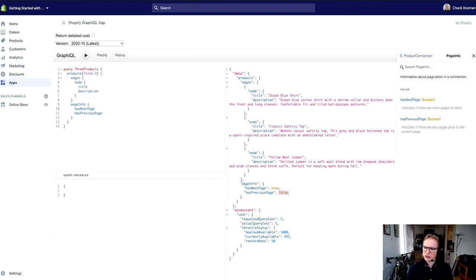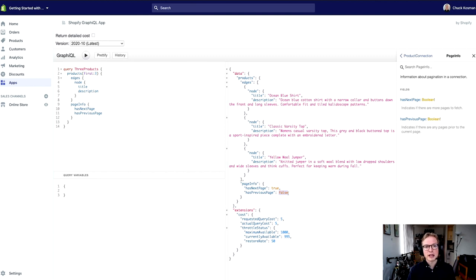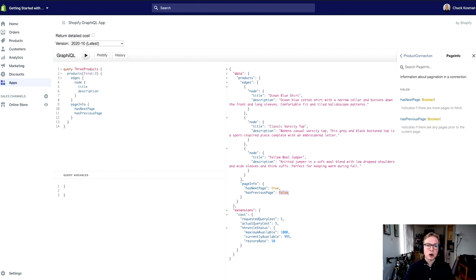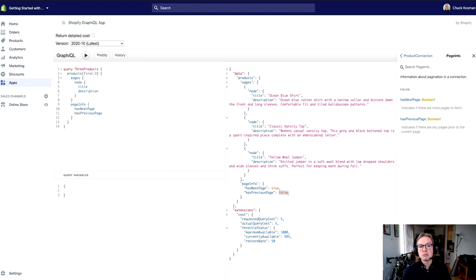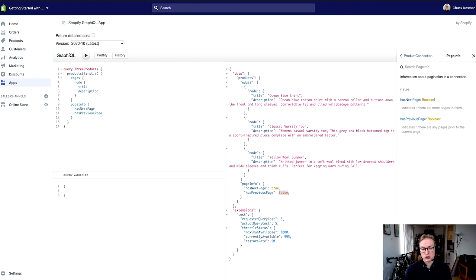So how do I actually get at that next page of results? The way that Shopify has implemented GraphQL is relying on the connections specification that's part of the relay library, and many other GraphQL schemas have chosen to adopt cursor-based pagination over offset-based pagination.